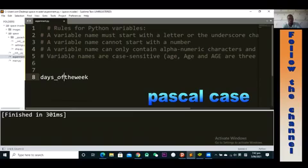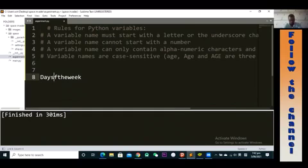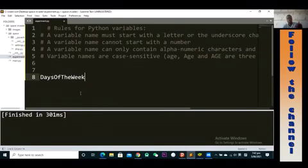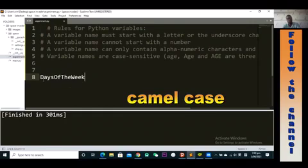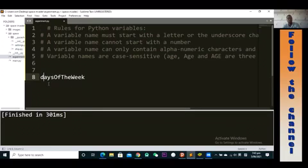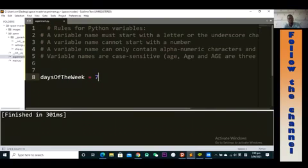Alternatively, you can use Pascal casing, where you capitalize each and every word from the beginning — so 'Days', 'Of', 'The', 'Week' — giving you 'DaysOfTheWeek'. That's Pascal casing. Last but not least is camel case, which is almost the same as Pascal casing except the first word is not capitalized. You can set it to 7 here — run this and that's totally fine.